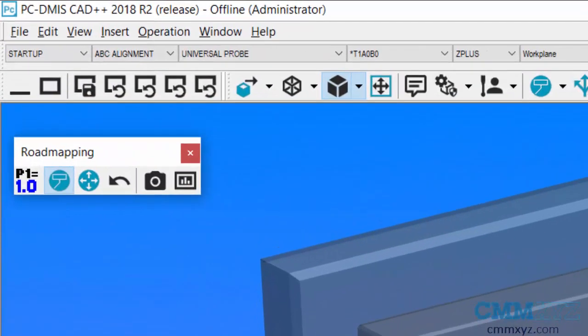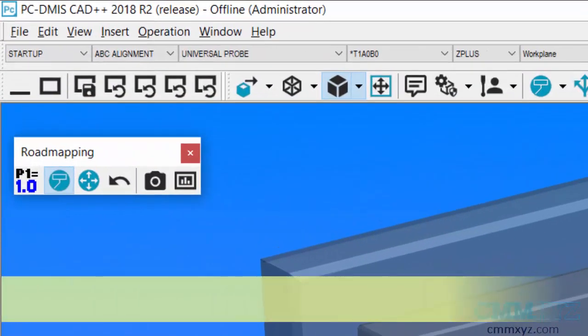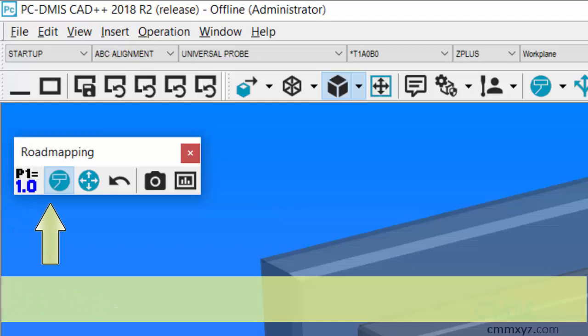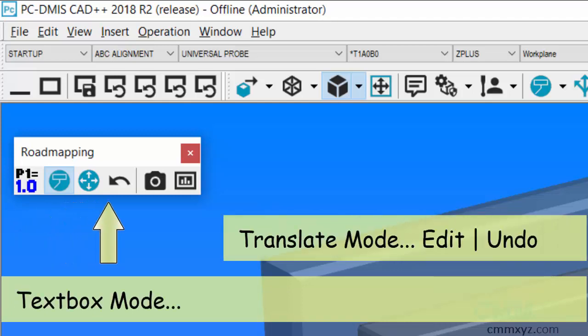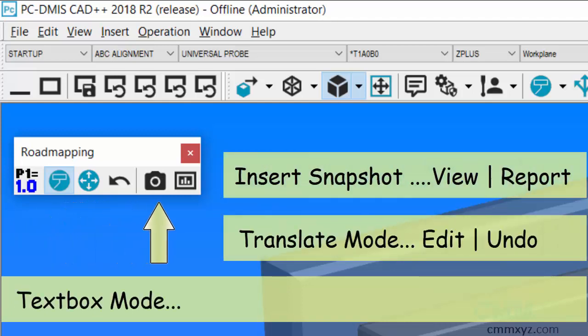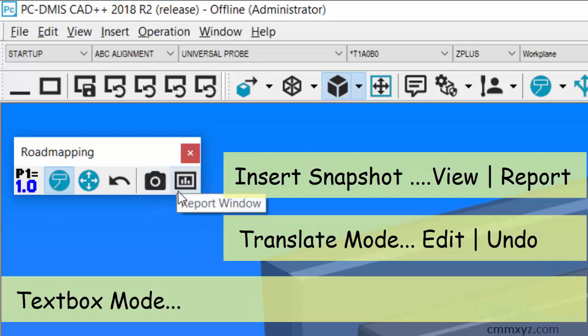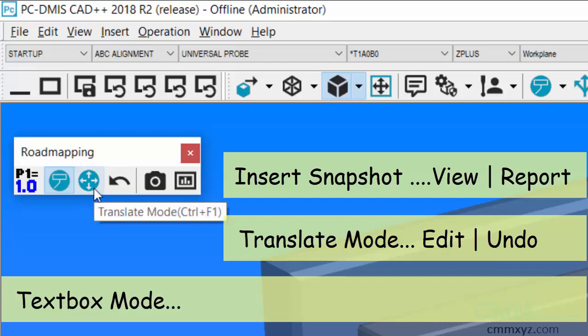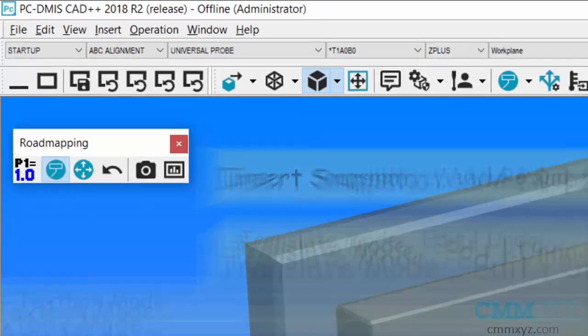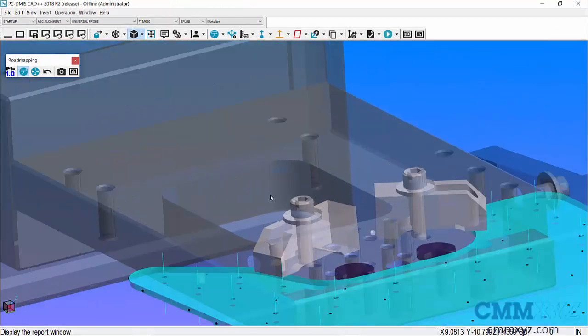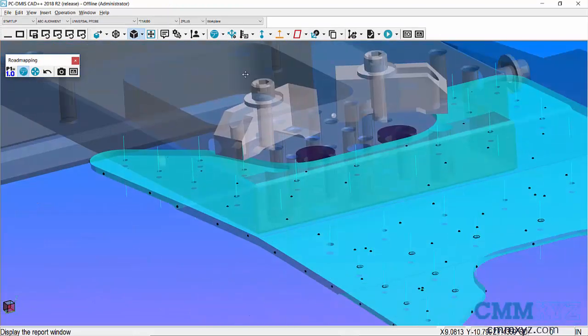So you can see mine over here. I've got a few icons: I've got the point info shortcut, text box mode, translate, undo, screen capture, and report. So if I mouse over those you can see what that is. Okay, so let's zoom in here.